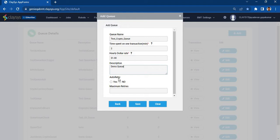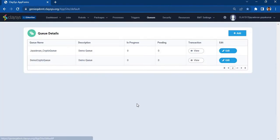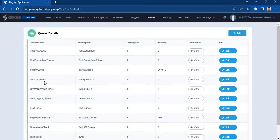For the auto retry option, I am going to set it as no because I don't want any queue items to be retried if there is an error. If we set it to yes, then if there is an error for any queue item it will be retried, and we can specify the number of retries. I will go with no and click on save. Our queue TestCryptoQueue has been created.